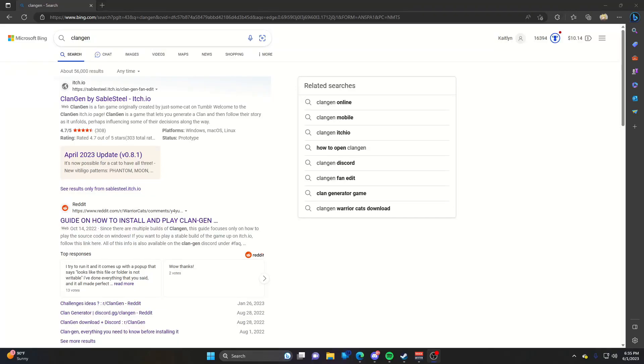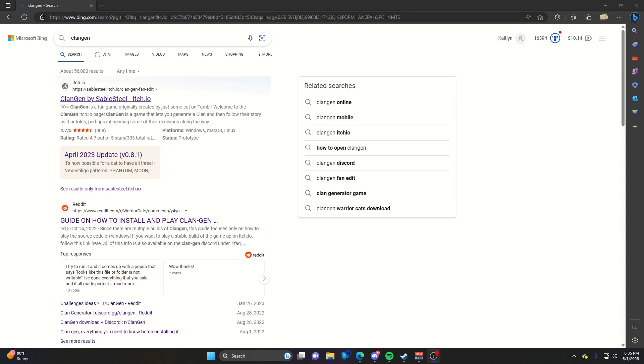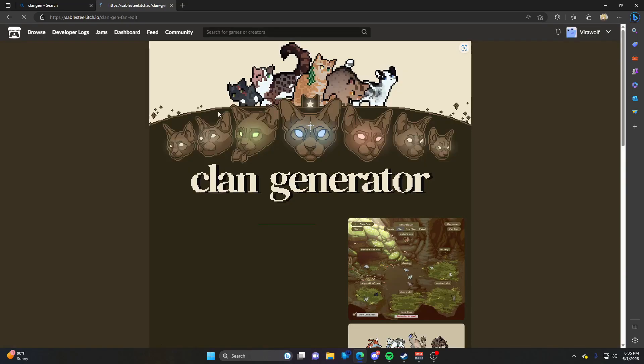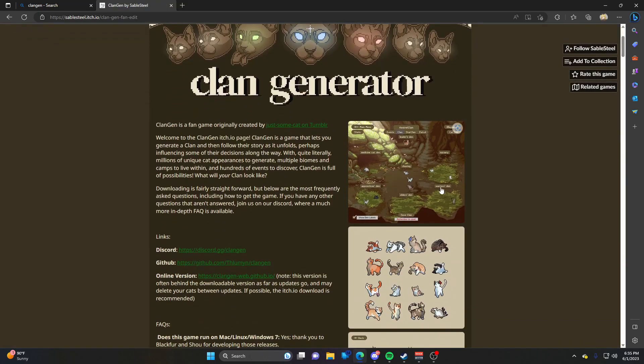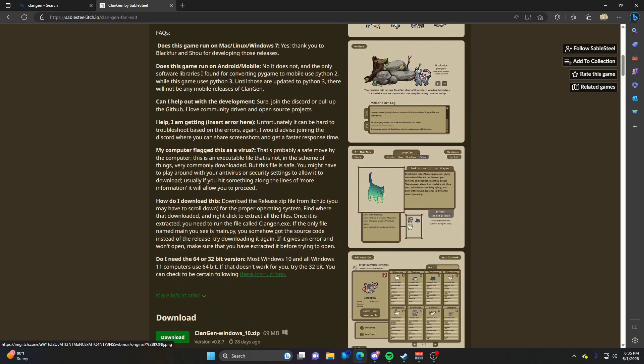Hey guys, it's Cat here at the Digi Cat Hideout. Today I'm doing a quick tutorial on how to install and play Clan Gen. You might have heard of it - it's a small fan game based on the Warrior Cats book series. It lets you generate your own clan of cats and follow them along in their daily clan lives to see how they fare in the wild.